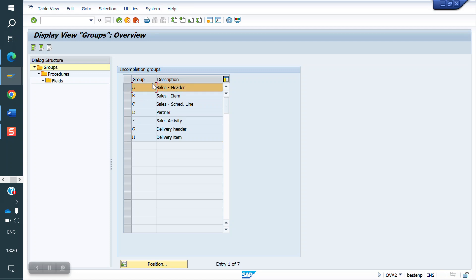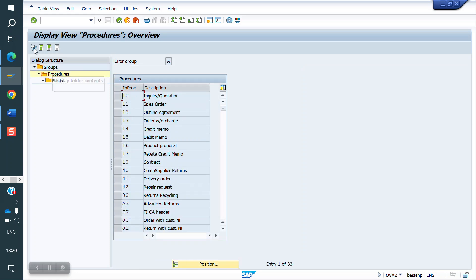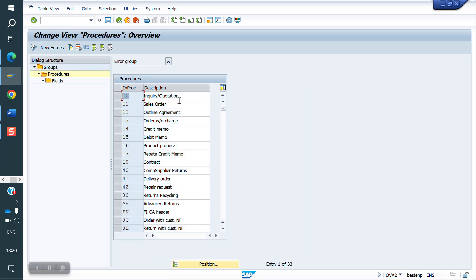First we will maintain it at the header level. Select Sales and click on Procedure. We have some standard procedures: 10 for quotation and enquiry, 11 for sale order, 12 for agreement, 40 for credit memo, 50 for debit memo, and 16 for item proposal.